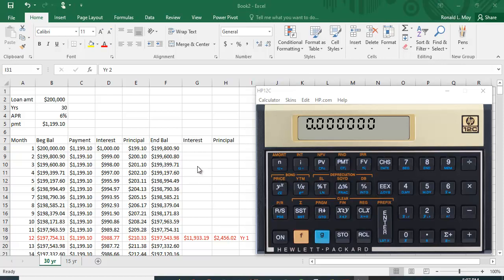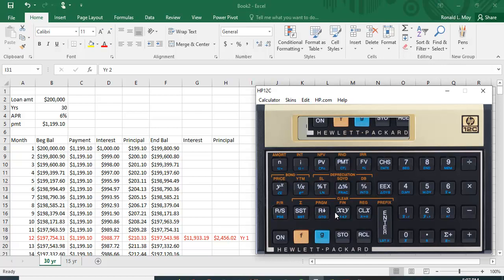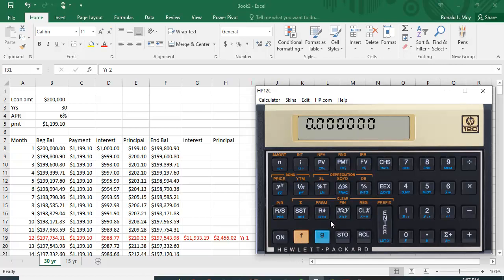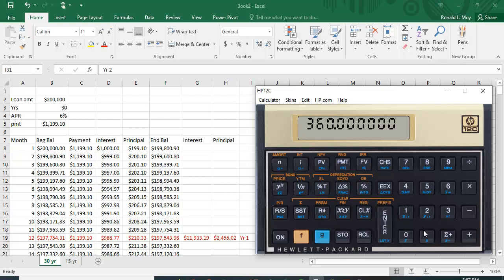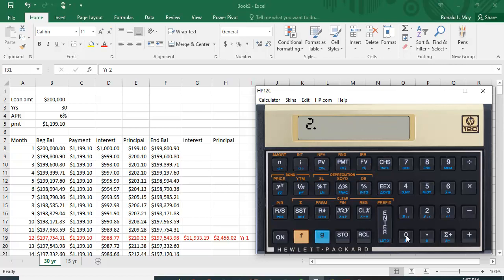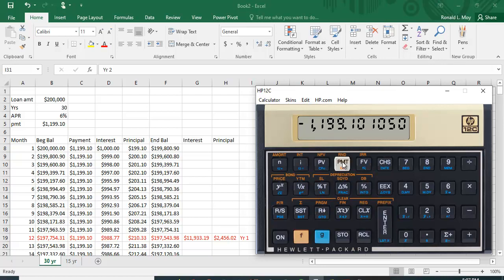So let's first calculate the loan payment on the HP 12C. First thing I want to do is clear the financial information here and just put the information in. 360 months is N. The interest rate is 0.5, half a percent, and the loan amount or the mortgage amount is $200,000. You hit PMT and you get the payment of $1,199.10.